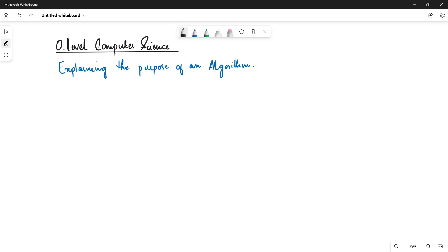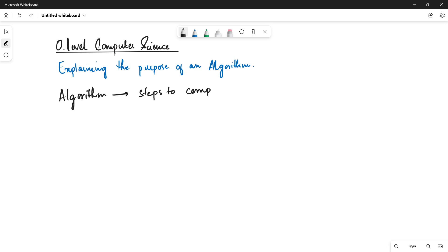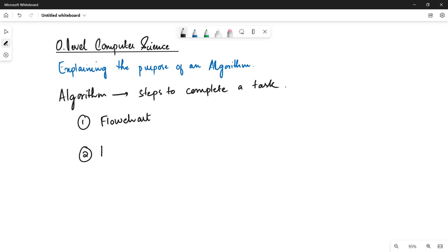An algorithm is basically the steps that we do to complete a task. So far we have seen that an algorithm can be represented by using a flowchart and pseudocode. A flowchart is a diagrammatical representation, whereas pseudocode is where we use English keywords to represent an algorithm in the form of instructions.